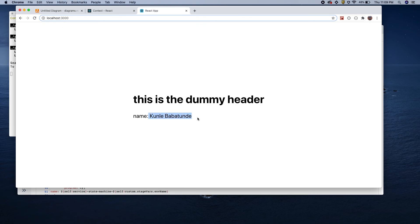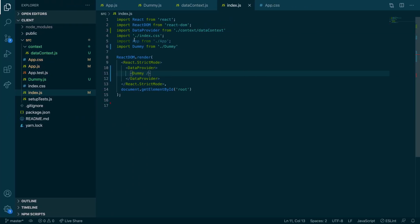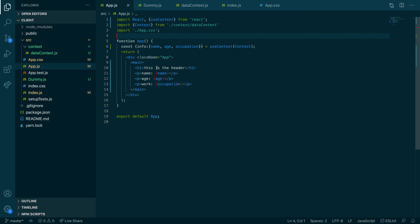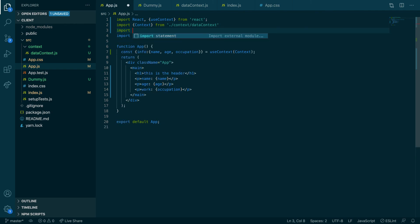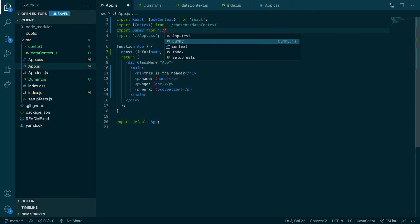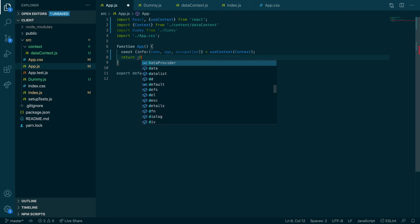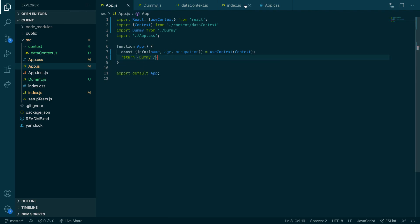There we go — 'Name' from the dummy header works. You could also put `<App />` and pass `<Dummy />` inside of `App` instead. Let me import Dummy inside App and just return `<Dummy />` there, then remove it from `index.js`. Awesome — it still works either way.